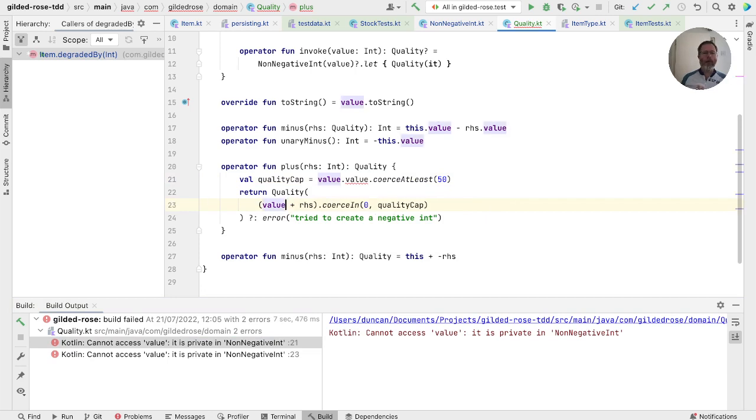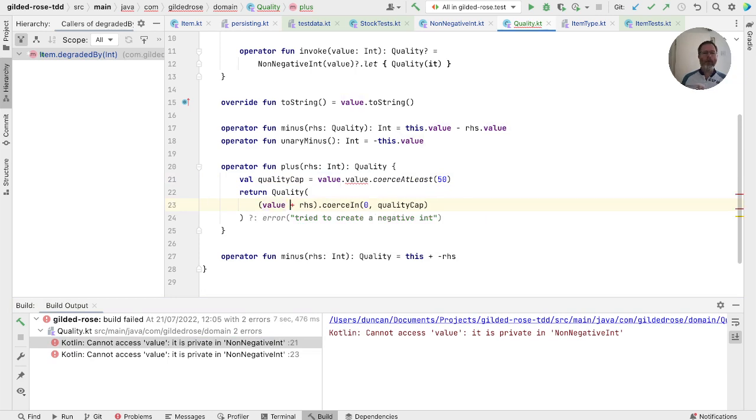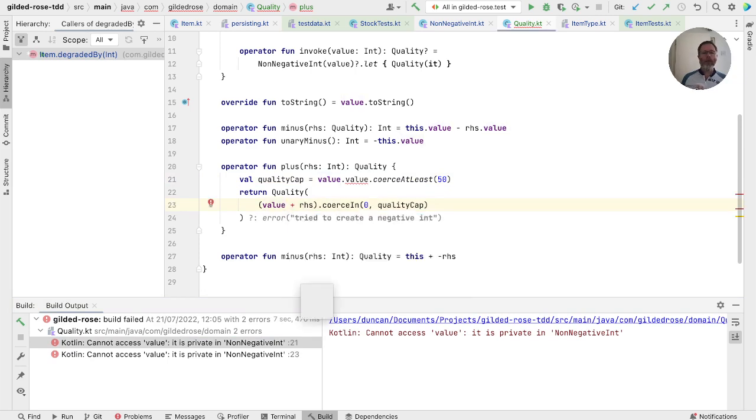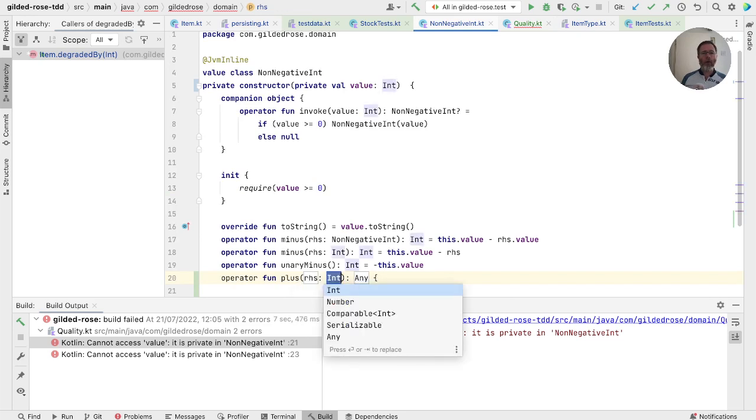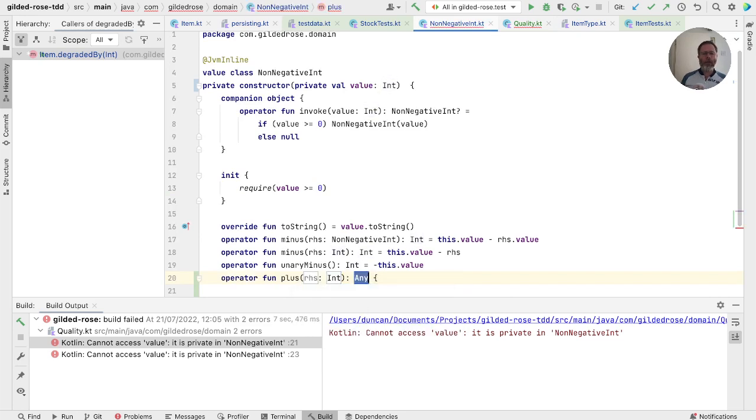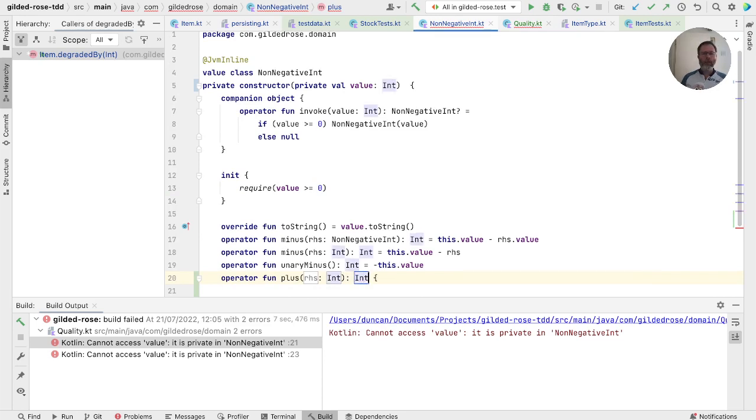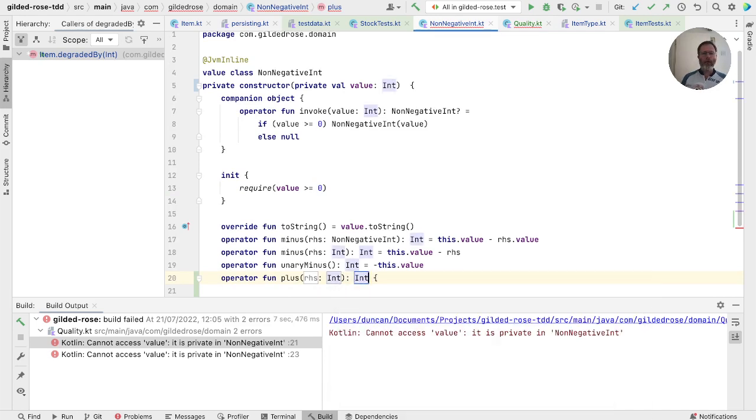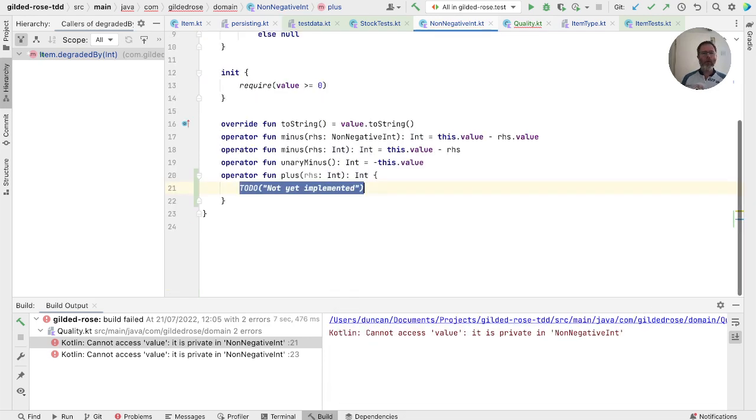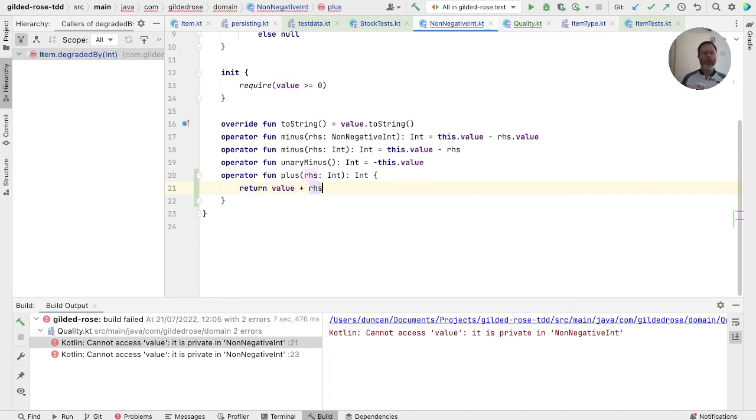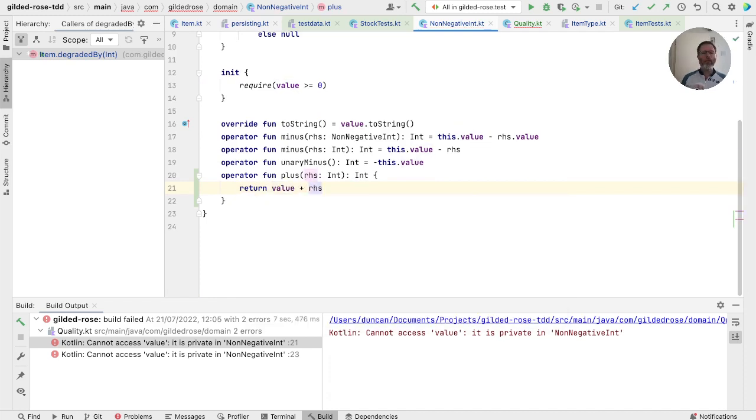So we could take that out. Add a member function for plus. Now, this has to return an int because we could pass a negative int into it. So this will return an int. And this will be our value plus right hand side.